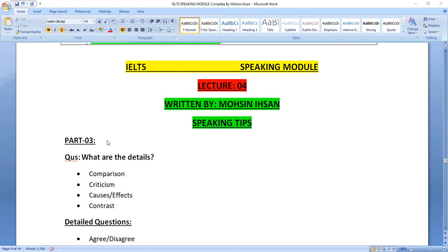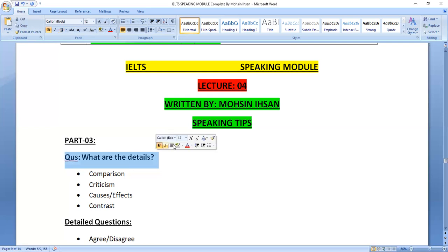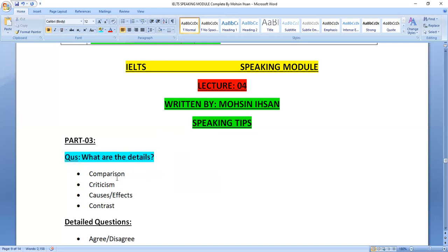Let's start with Part 3. The questions in Part 3 involve specific details. One type is comparison — whether you agree or disagree with a statement. A second type is criticism — a topic is given and you discuss whether it has a positive effect on society or not. Third, causes and effect questions will be asked, like what are the causes and effects of social media.